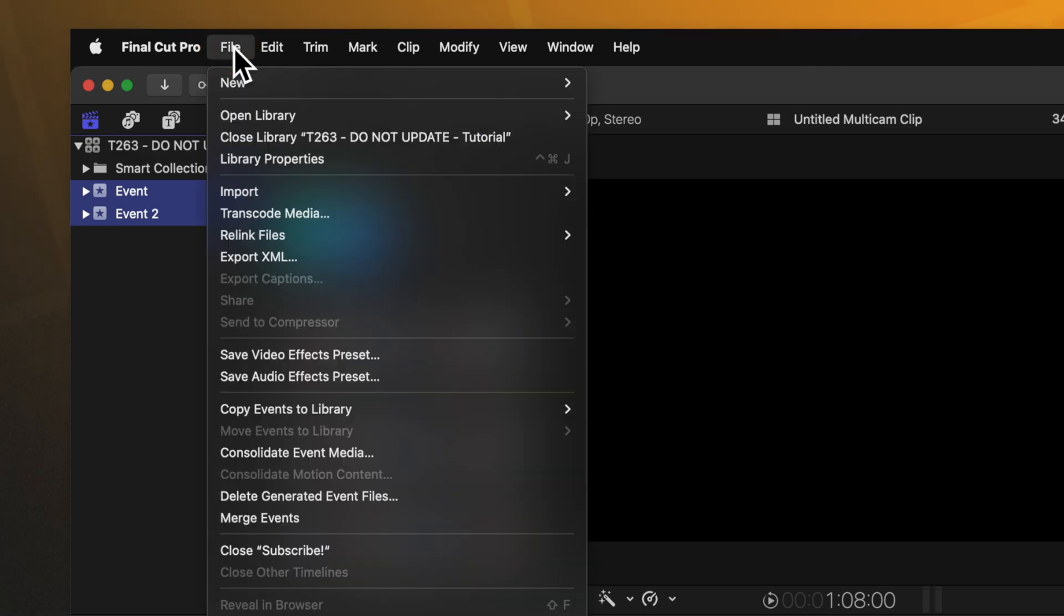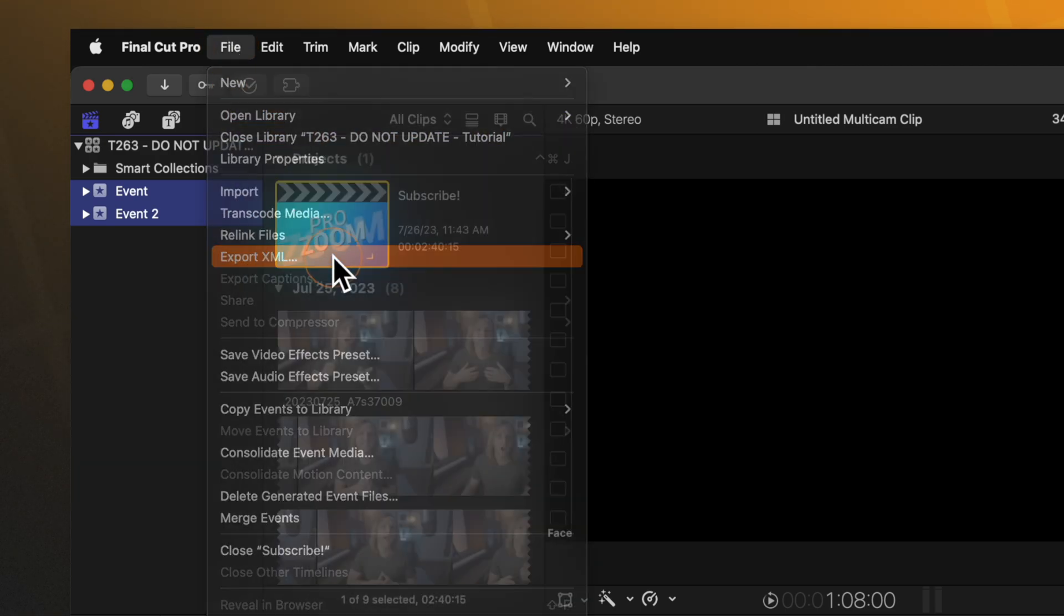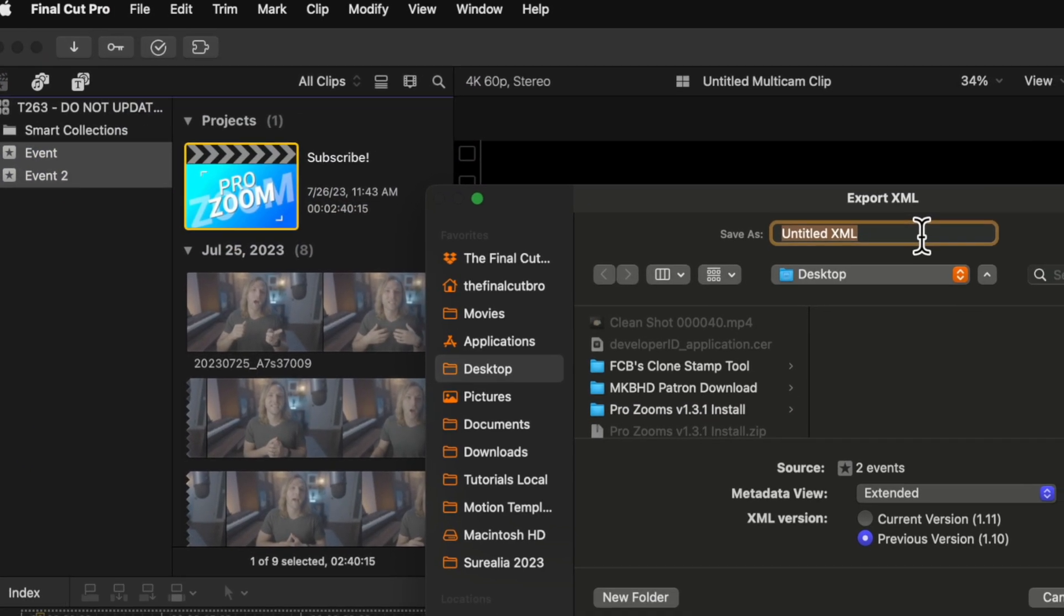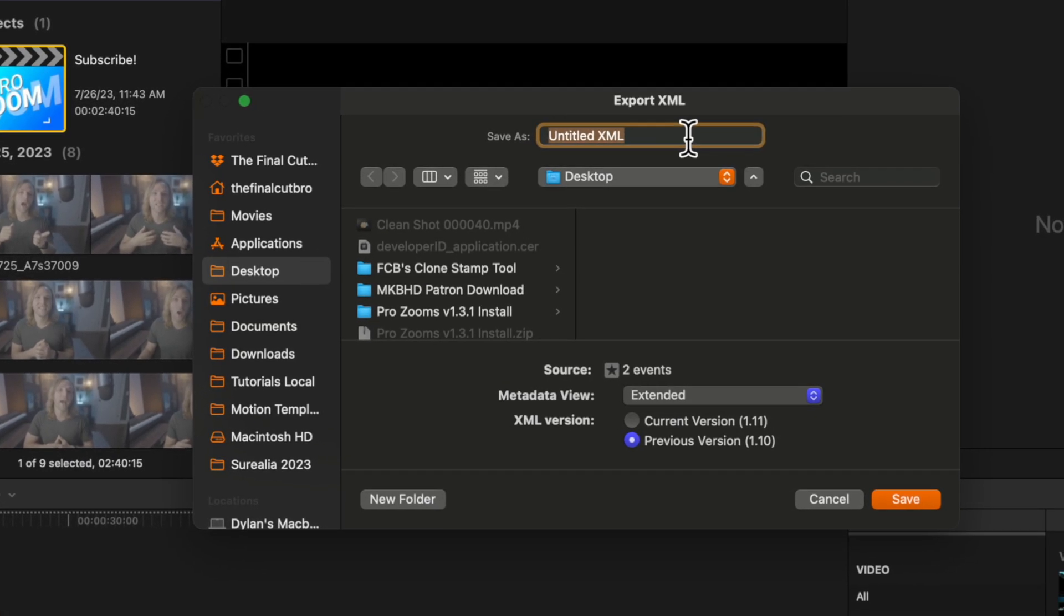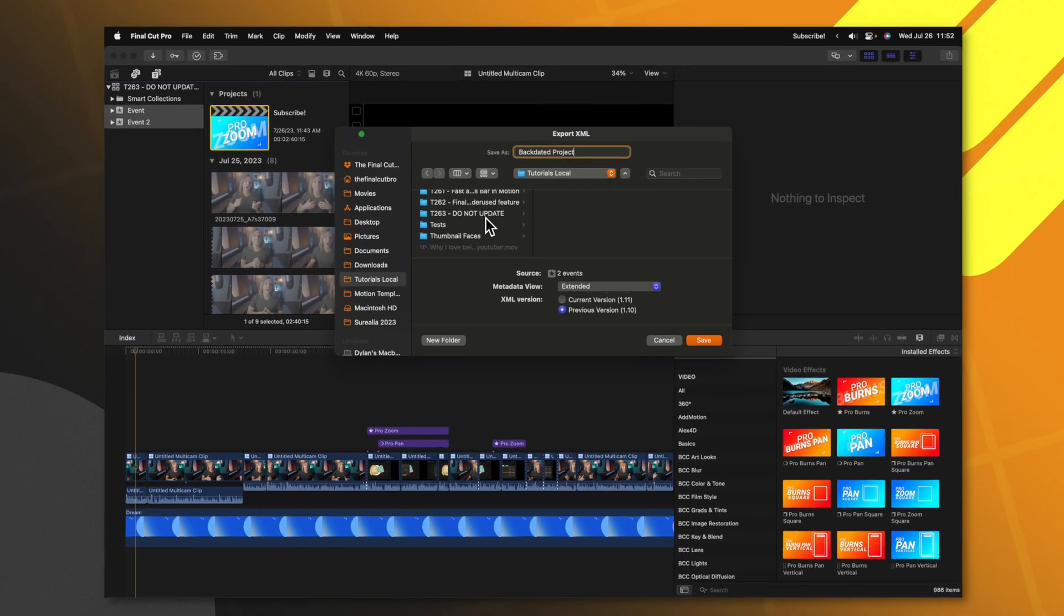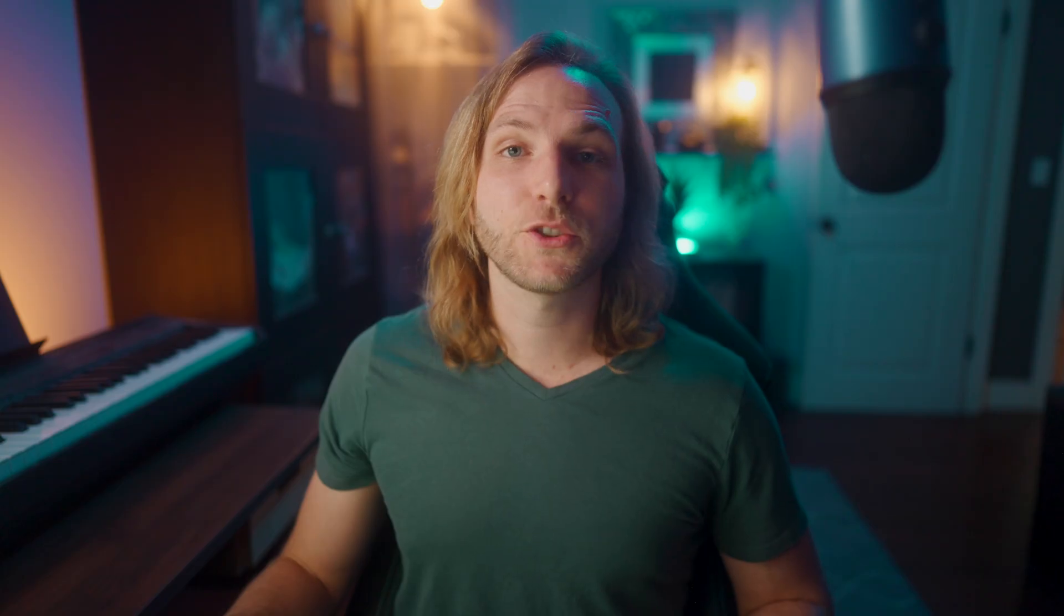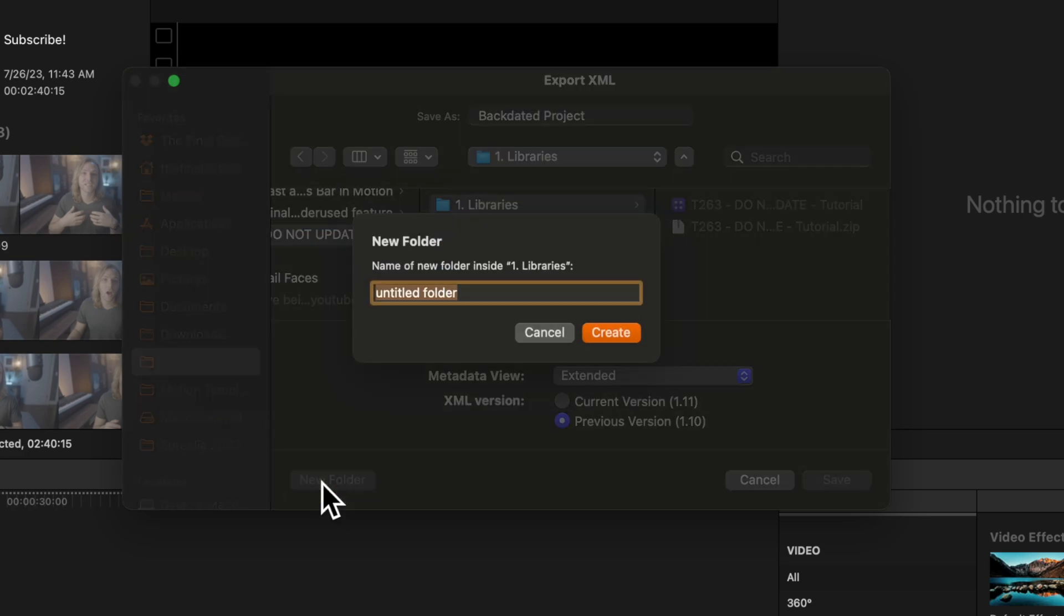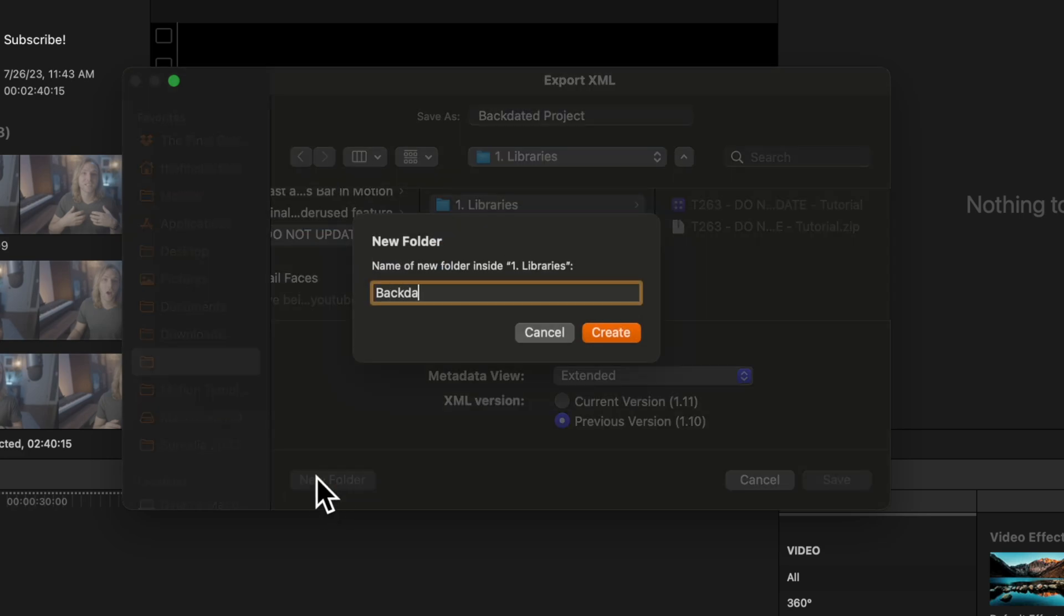From there, go up to File, then select Export XML. In here, you can rename the XML whatever you like. I'll just call it Backdated Project. Then I will locate the folder where I want to put this XML. I strongly recommend that you create a whole new folder just to keep everything completely separate.